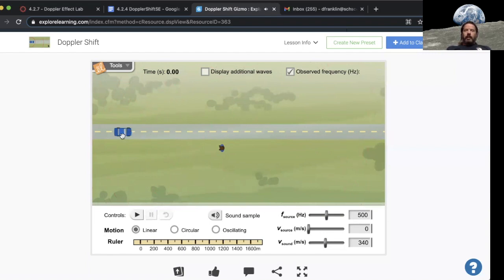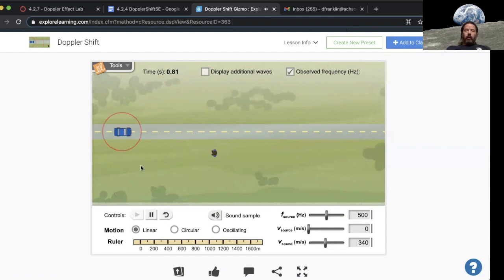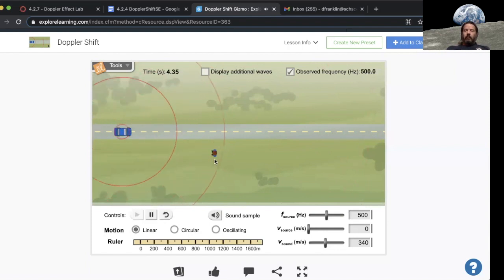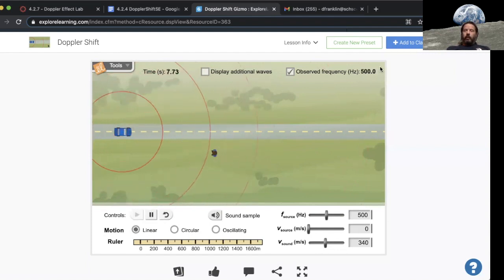So we're saying this car when it drives is going to create a sound wave that this person right here can hear. I click play, the car is emitting a sound and the person is hearing what they're hearing is 500 hertz.